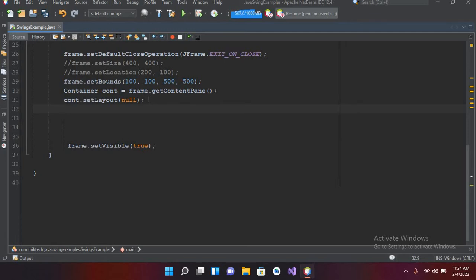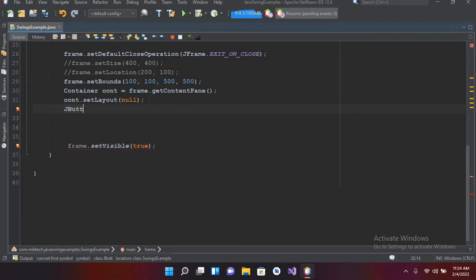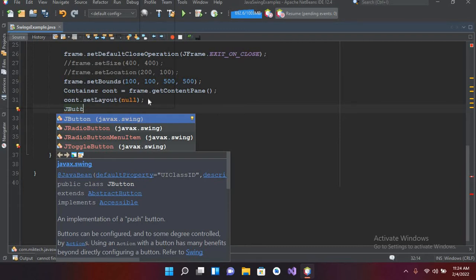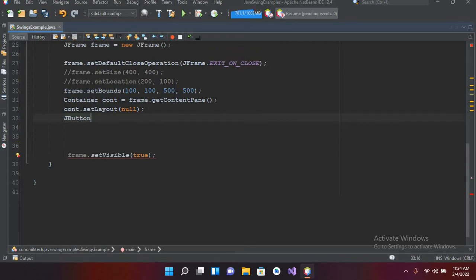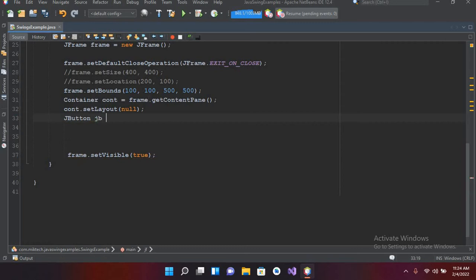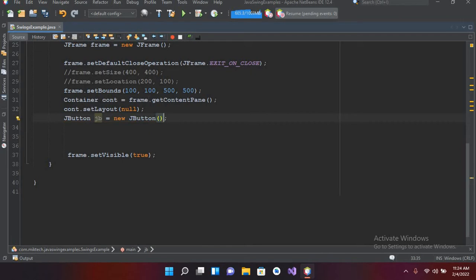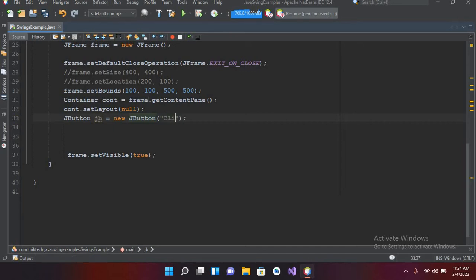So here I will use JButton and I will press control space and it will show me this, and I will press enter. Now JB equals new JButton, and now I'll put parenthesis and semicolon. Now inside these parenthesis I'll put a text that will show on the button: click button.